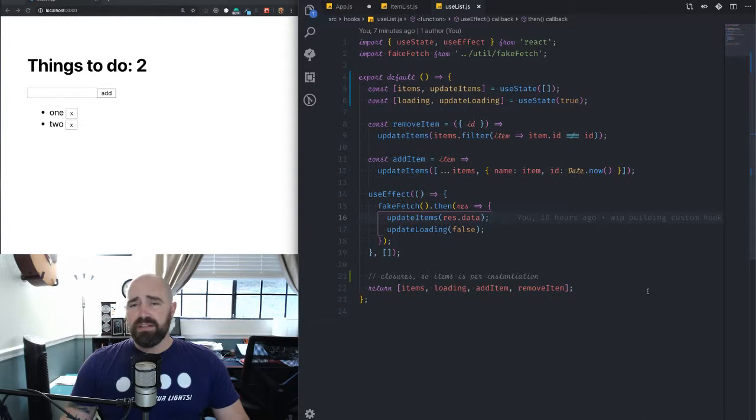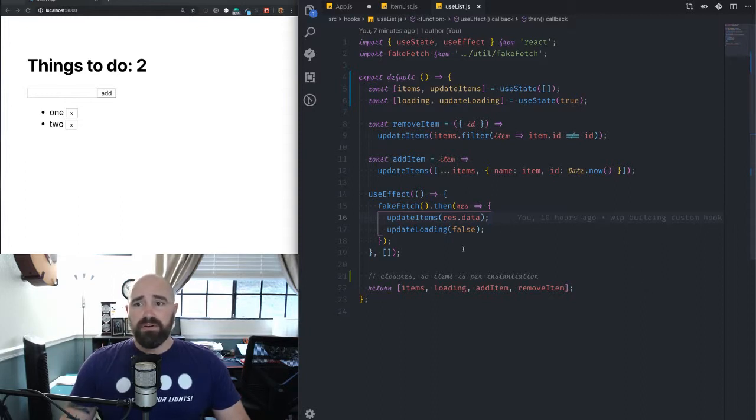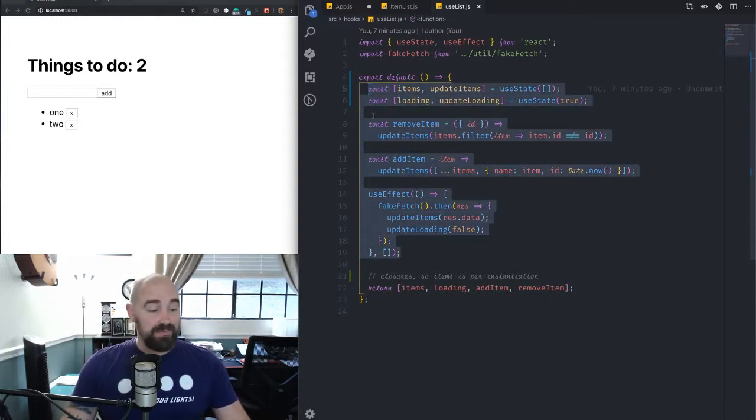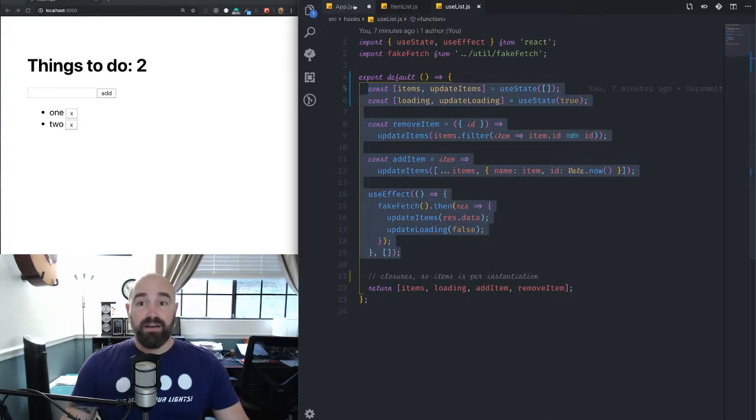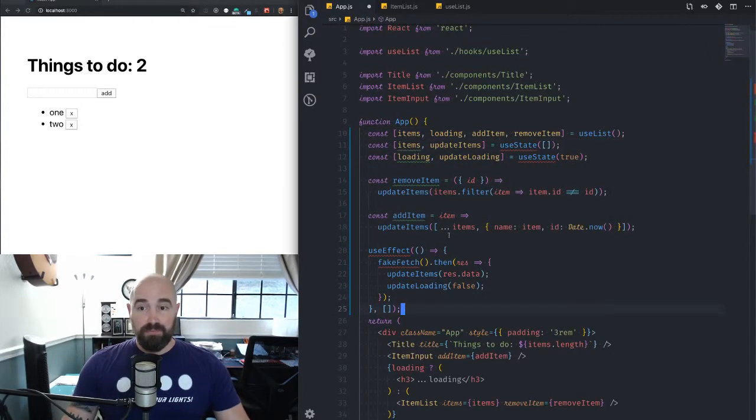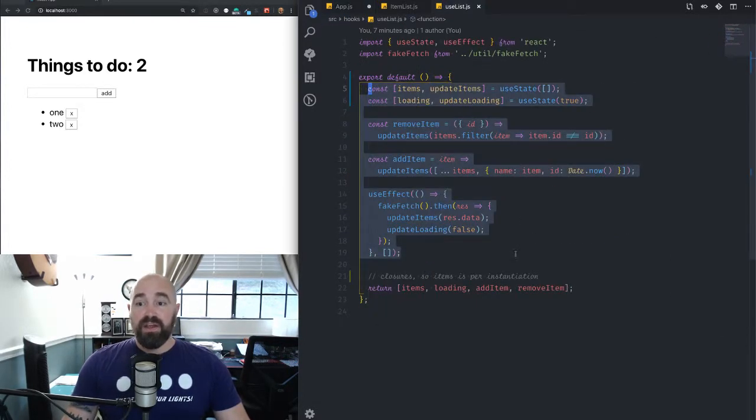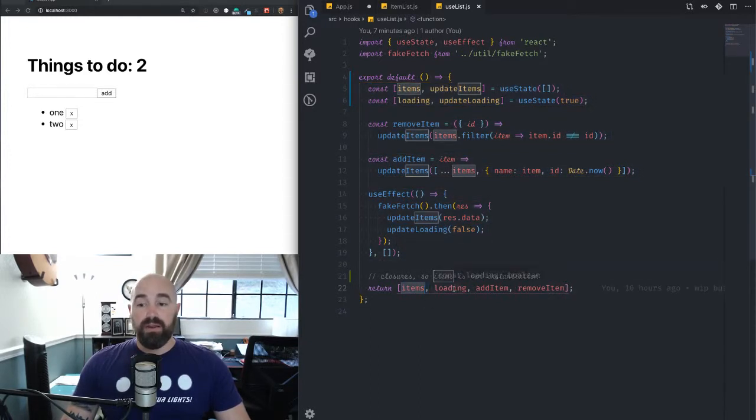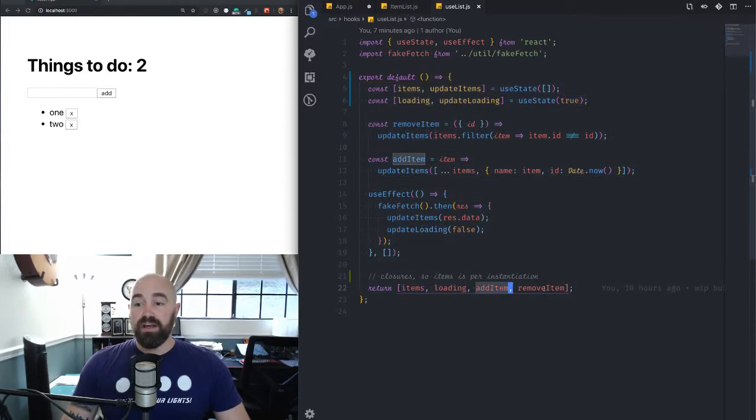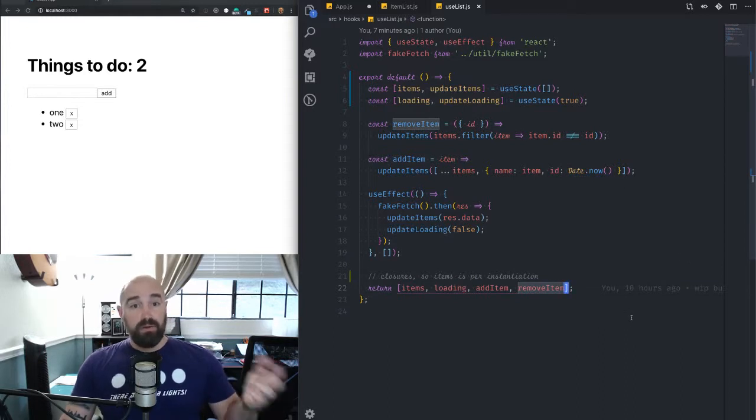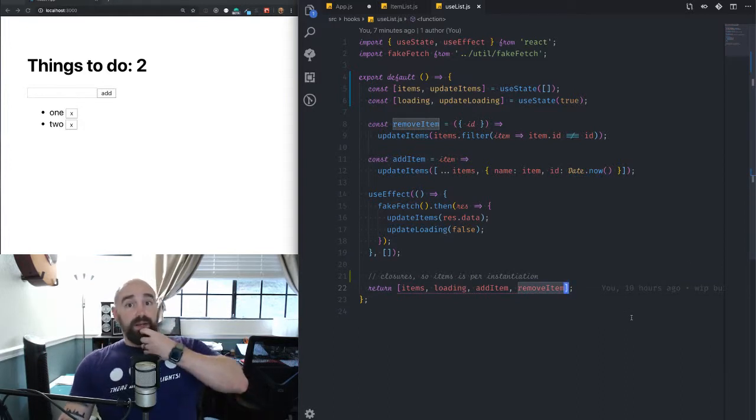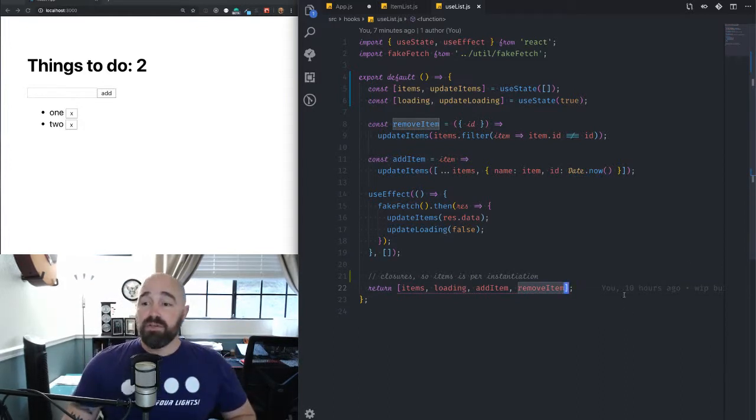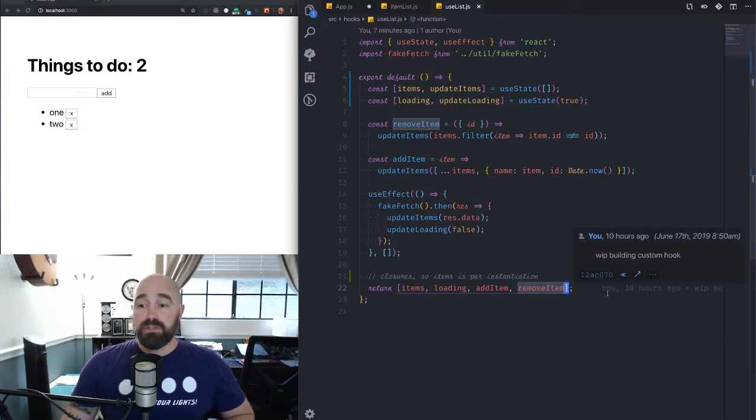Now, if you're looking at this and thinking this is all familiar, it's because it is. It's exactly the same thing copied and pasted from here into there. And what I'm doing is I'm just returning an array with all of the items that I need. So our items array, our loading boolean, and the updater methods just right here.